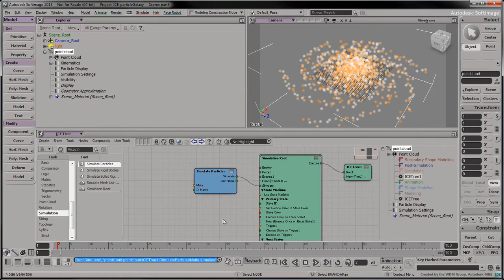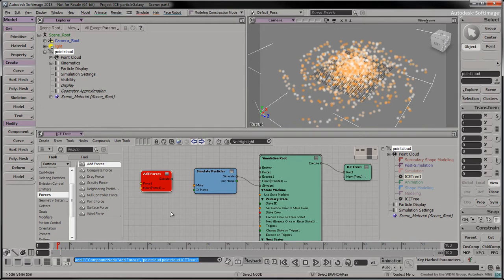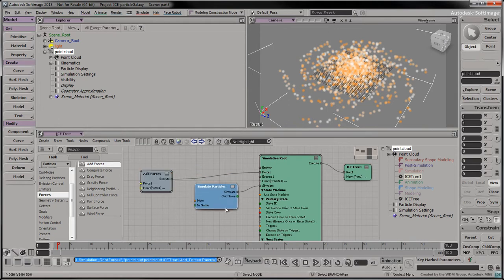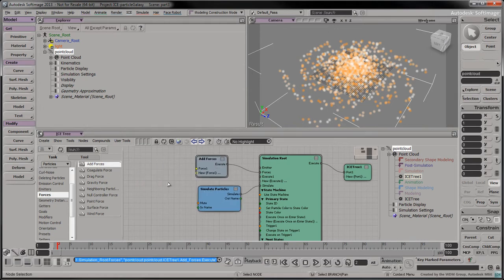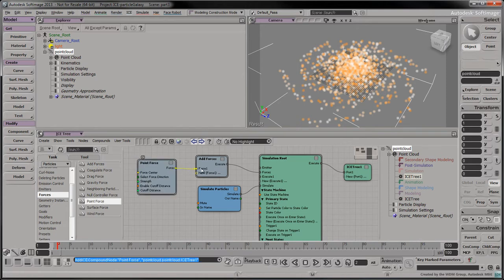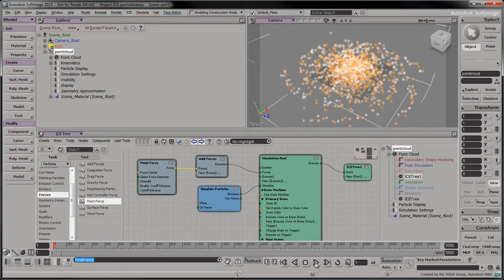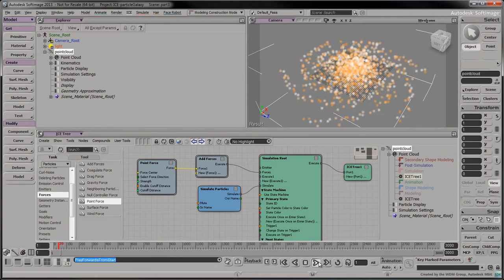Let's use forces to simulate a vortex at the center of the galaxy. Drag an add forces node into the tree. Connect its execute output to the simulation root's forces port. There's already a number of pre-built forces to experiment with. Let's see what the point force node does to our galaxy. Set the playback's end frame to 3000. Press play to run the simulation.